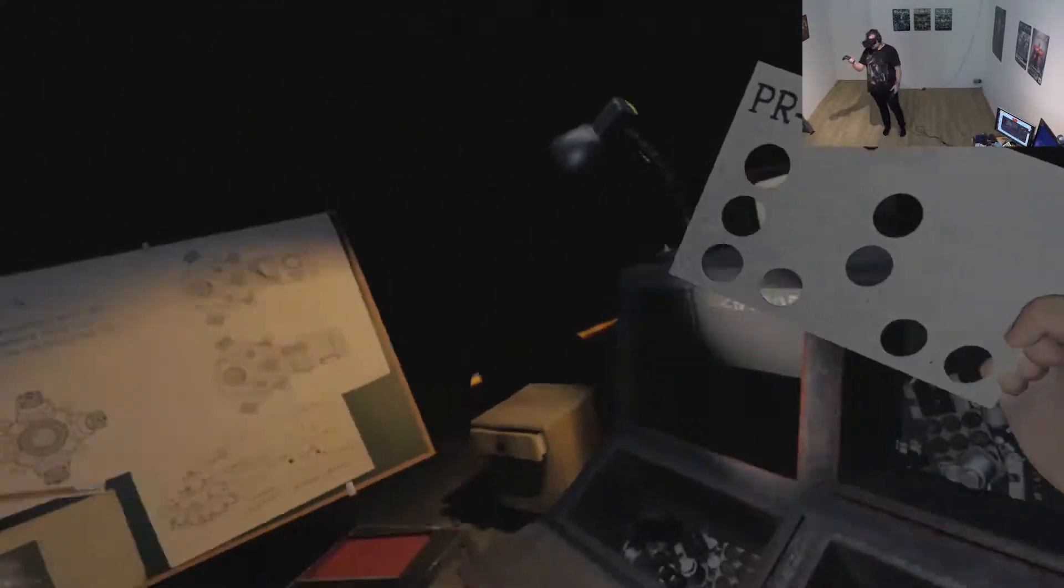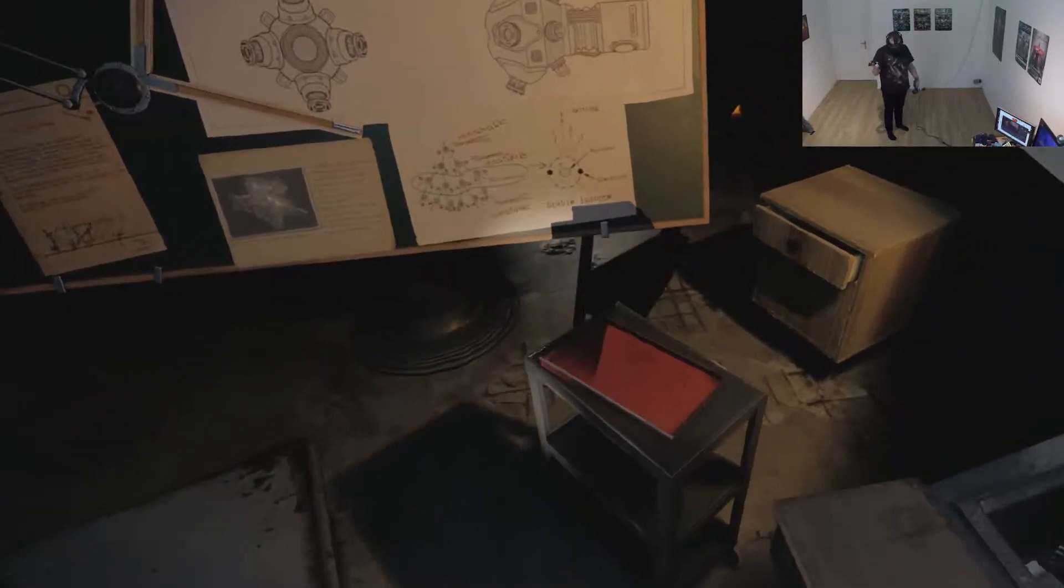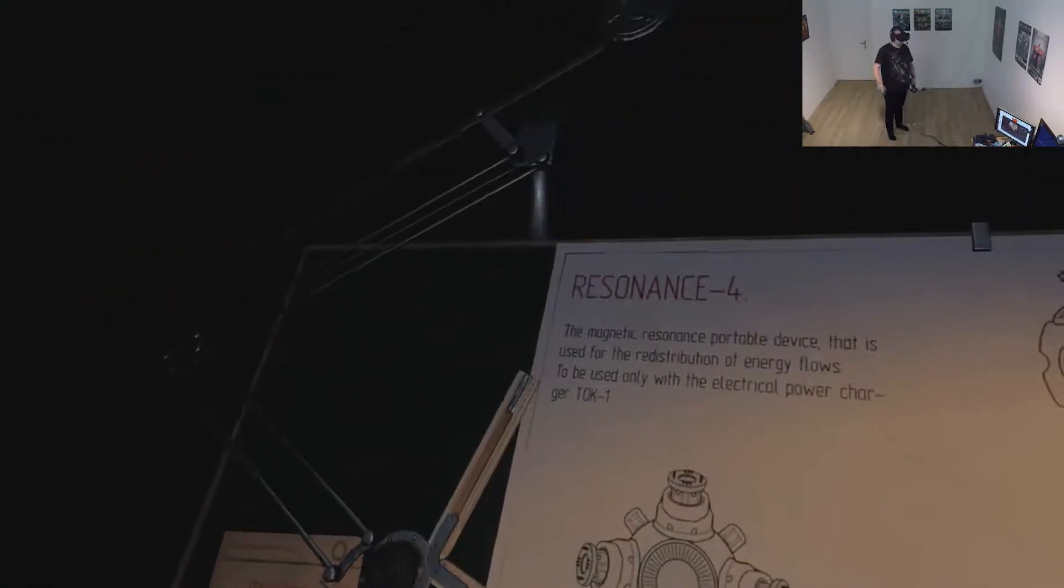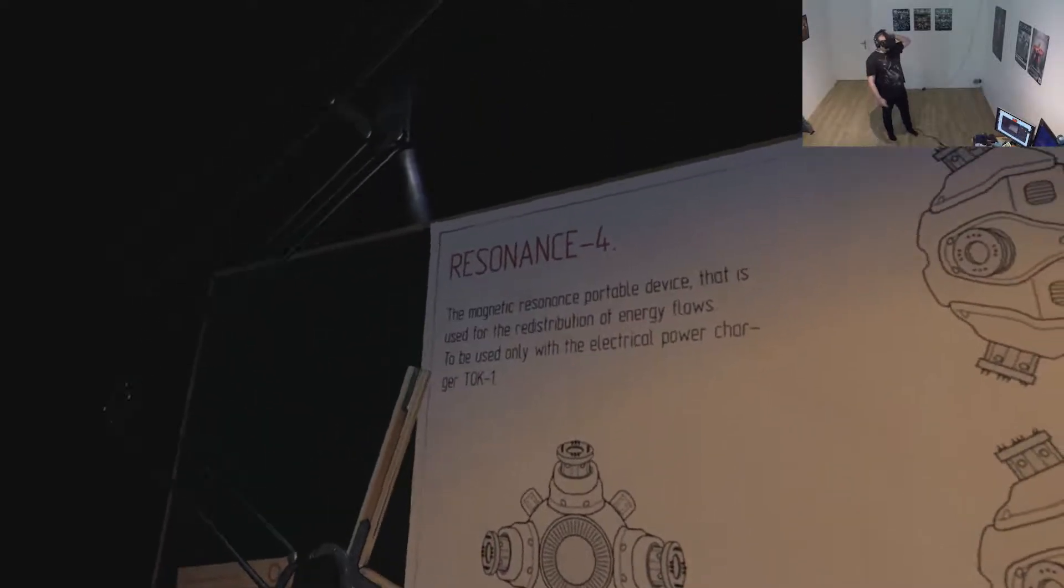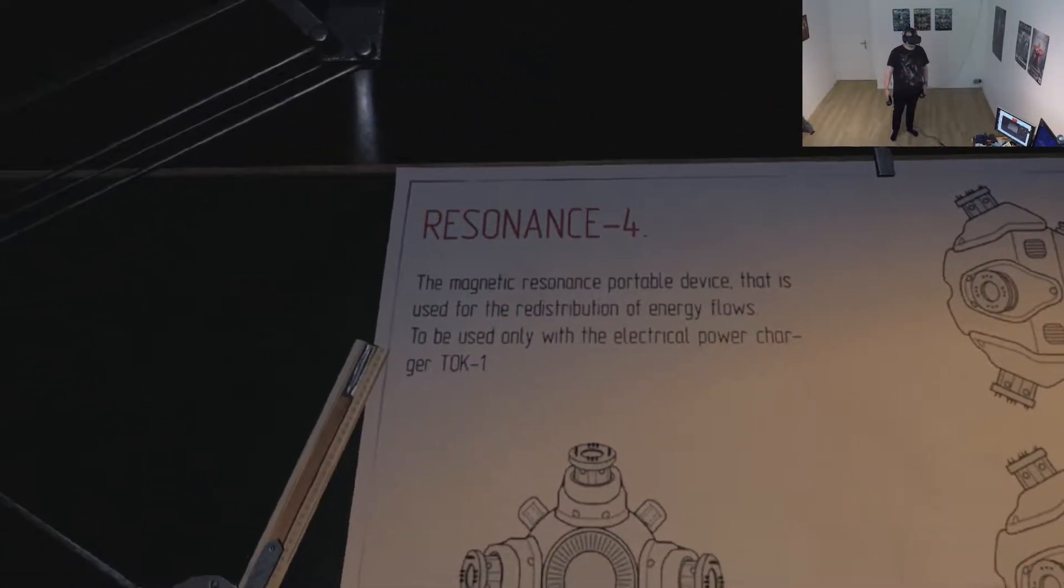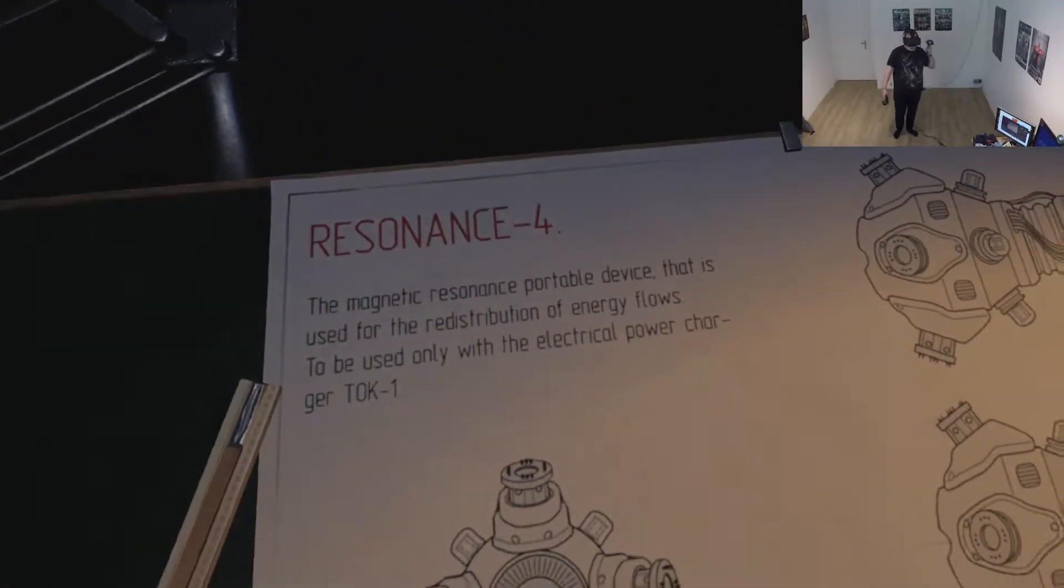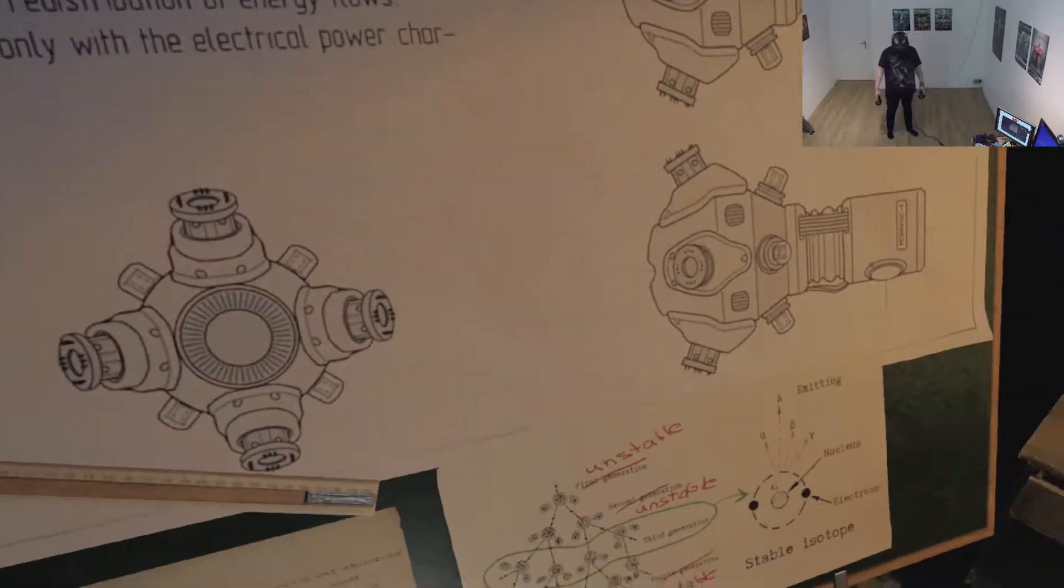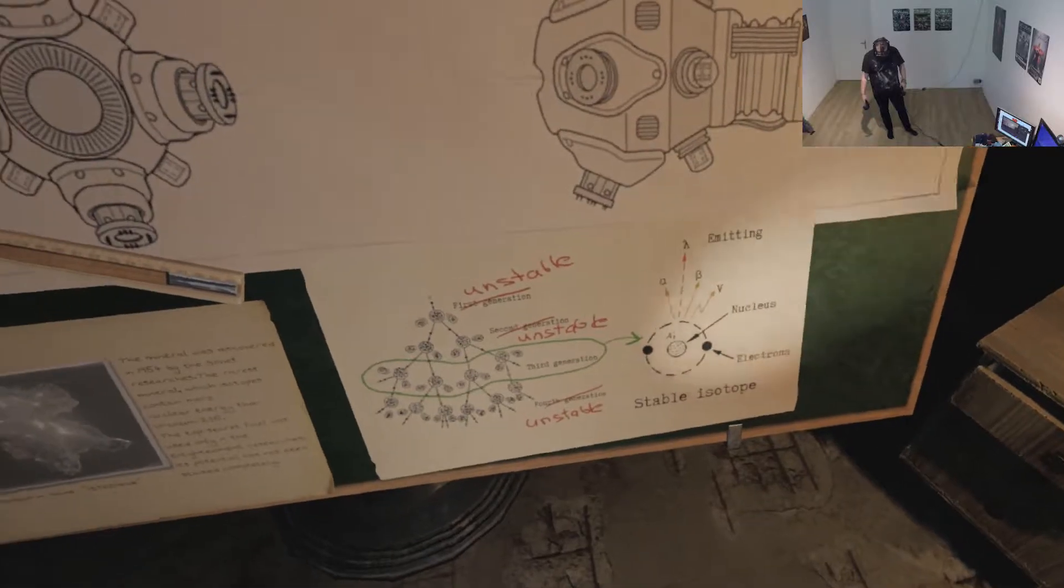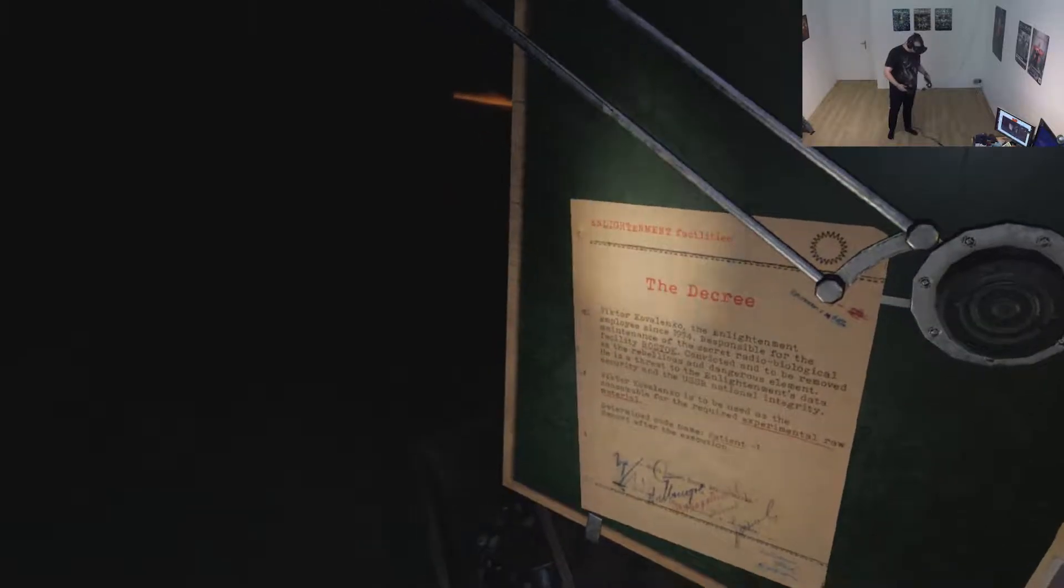Okay, that might be useful for one of the other doors not sure which. What do we have here? Resonance for the magnetic resonance portable device that is used for the redistribution of energy flows to be used only with the electrical powered core. Charger talk one. Unstable stabilized it. Oh, that's too high for me in science. I'm not that good in physics.